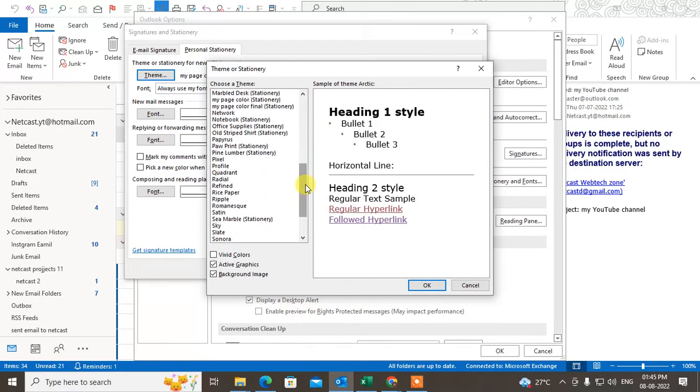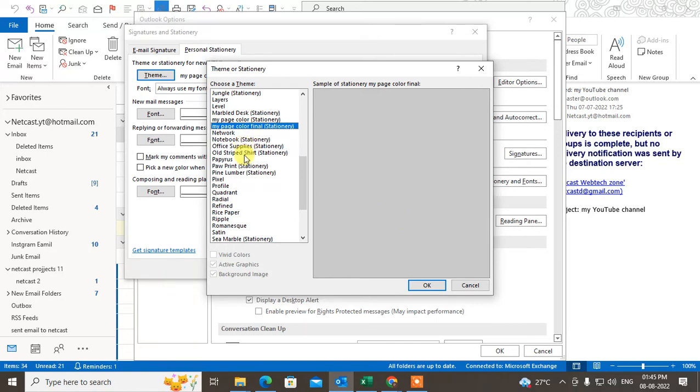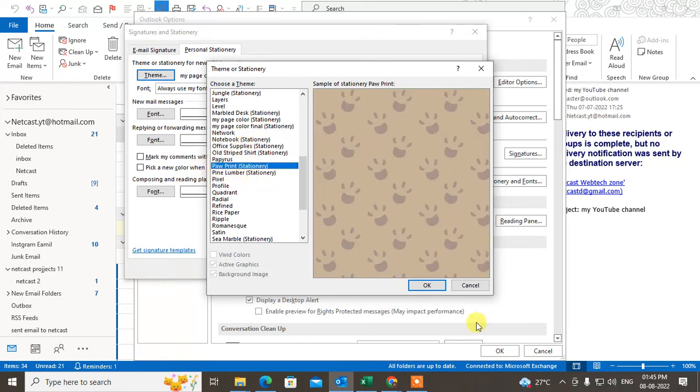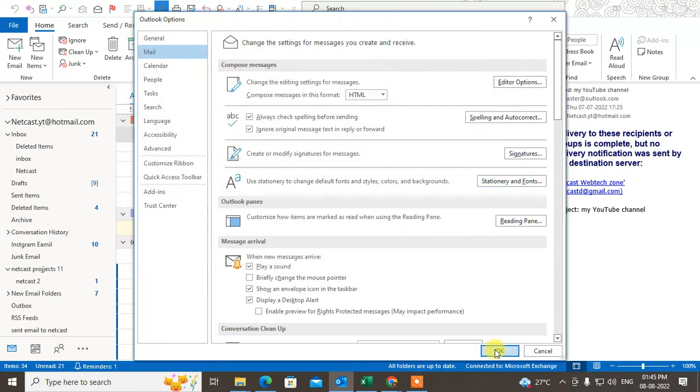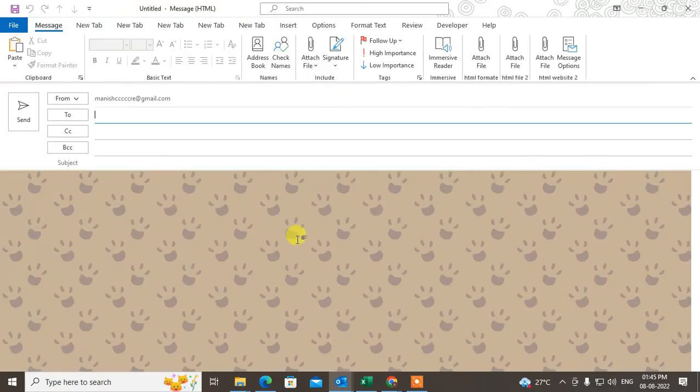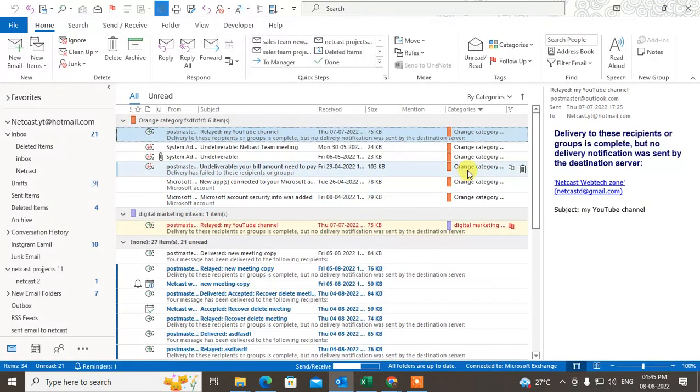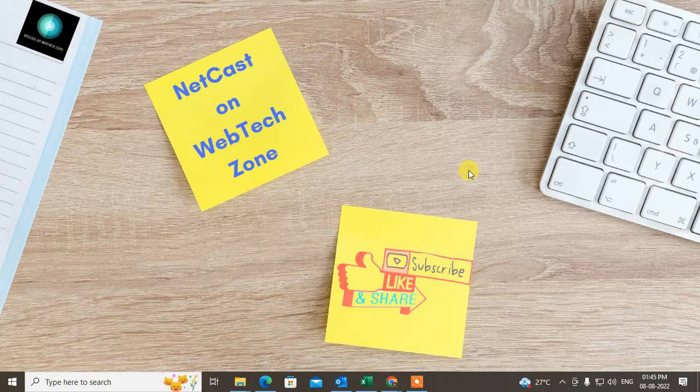If you want to learn how to change the default color, check out my other video. From here, you can change the theme—just select the theme and click OK. You can see the theme has been changed. I hope you like this video. Please subscribe and thank you for watching.